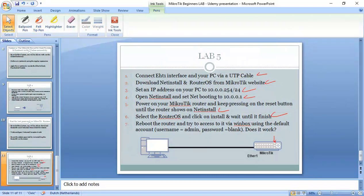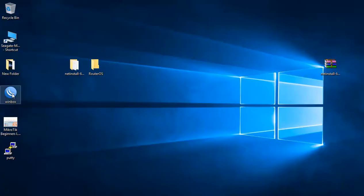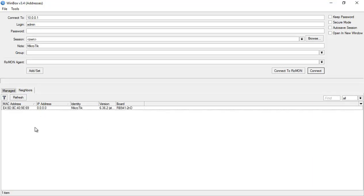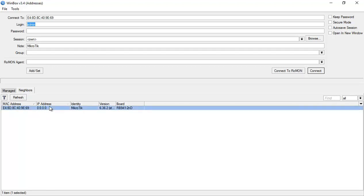We can just go to Winbox now and see if we can see it. If not then we need to reboot it manually. Here it is. You can see the router has now no configuration on it. 0.0 means no IPs. This is IP and then the identity is MikroTik. So this is the default identity by the way.